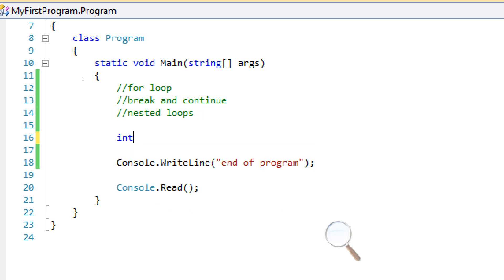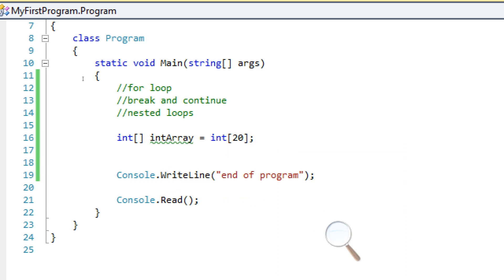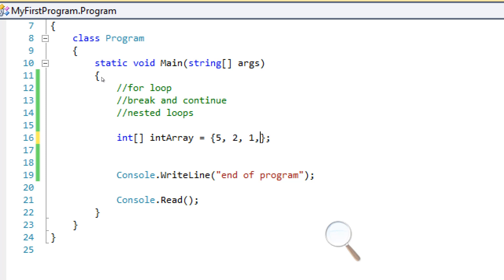We're going to actually recreate our scenario from previous tutorials. We're going to make an array and store some values — let's do the brace thing and have it store 5, 2, 1, and 7.